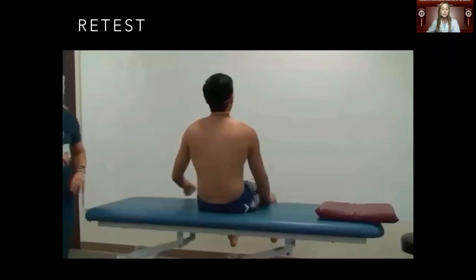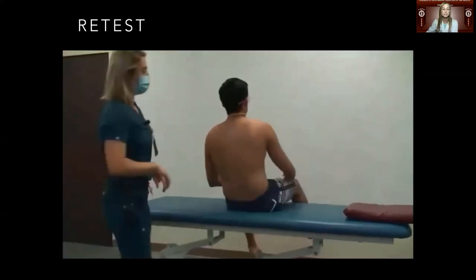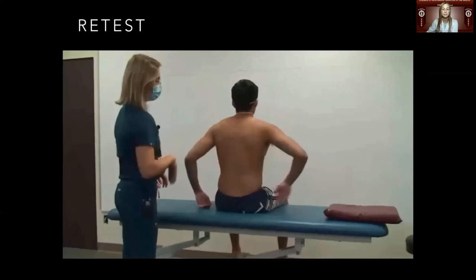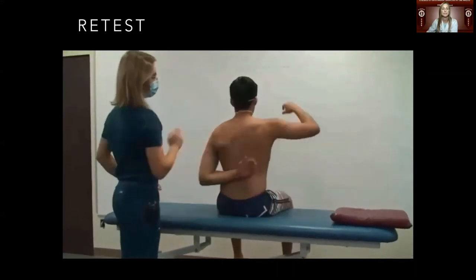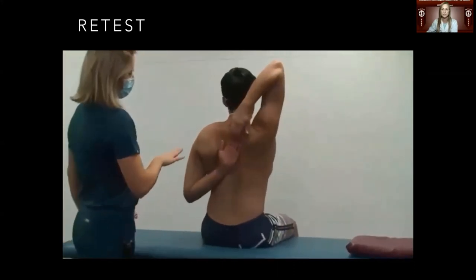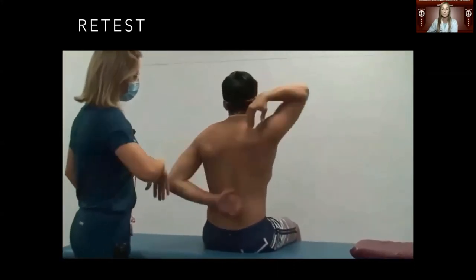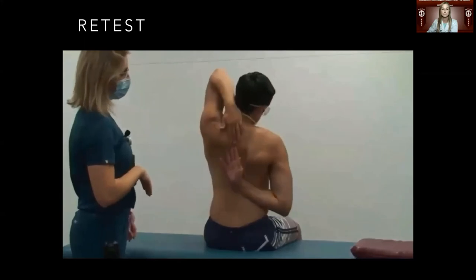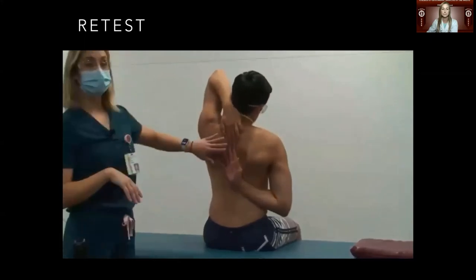Now let's see if the myofascial release helped or made a difference for the patient's left shoulder. The patient can now touch further up the back, and comparing to the other side, it is much closer. I hope you all were able to appreciate the increased range of motion achieved.